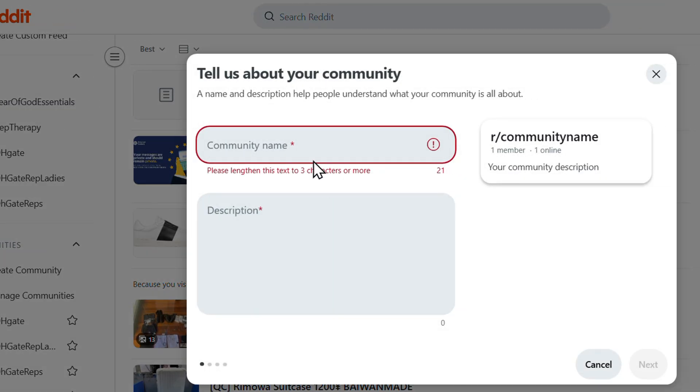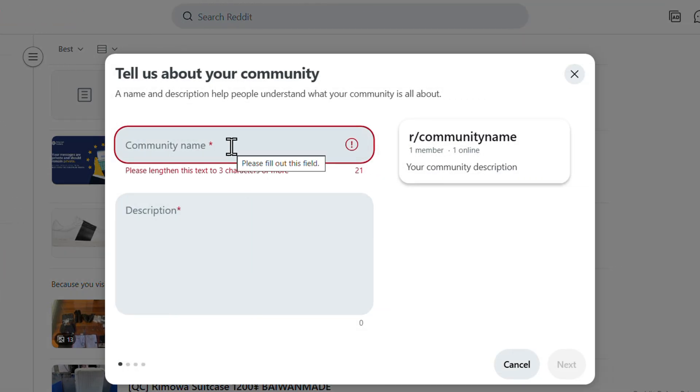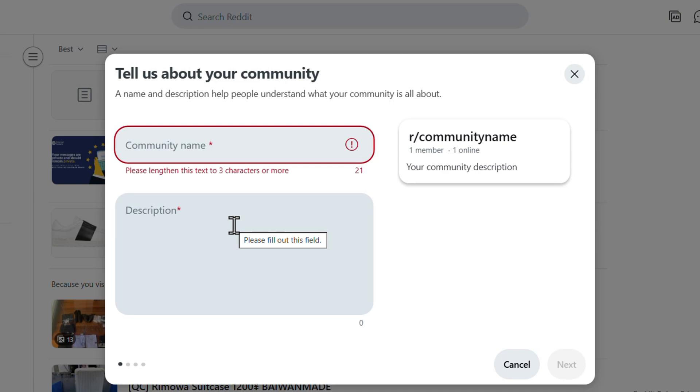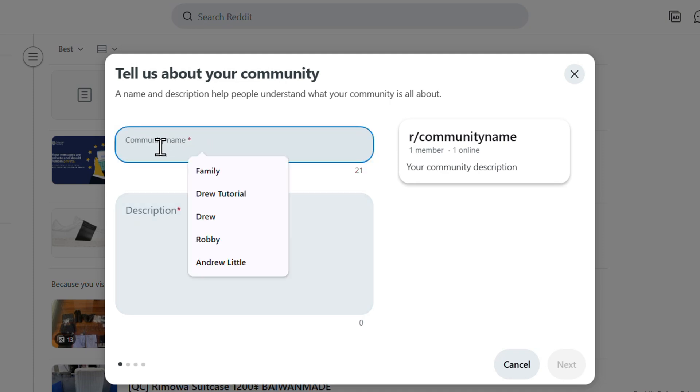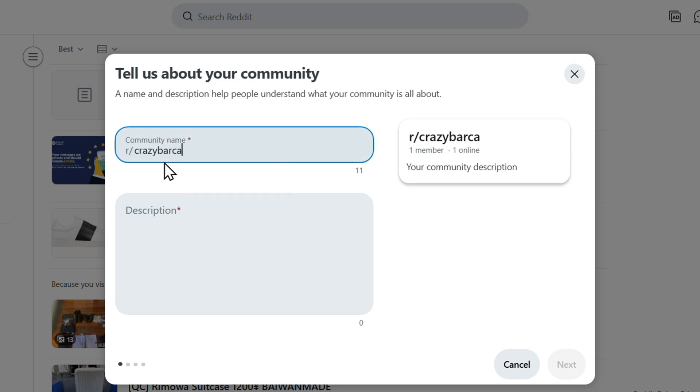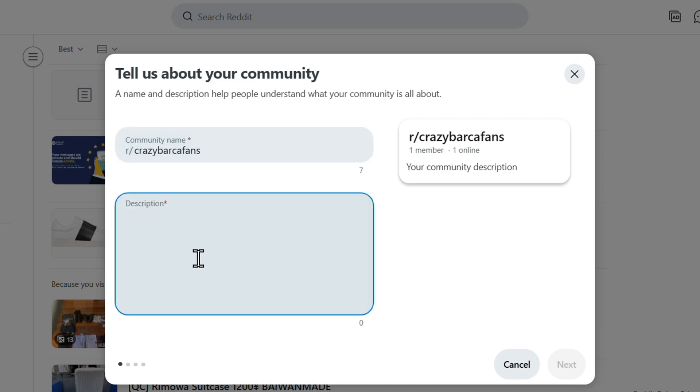Then you want to give your community a name. Keep in mind that this name must be unique, so there must not be another community with the same name, otherwise it will not allow you to take it. So I'm going to create one regarding Barcelona fans.